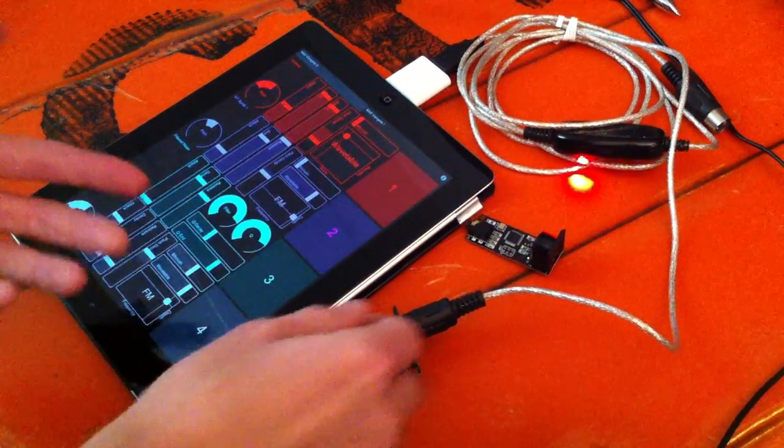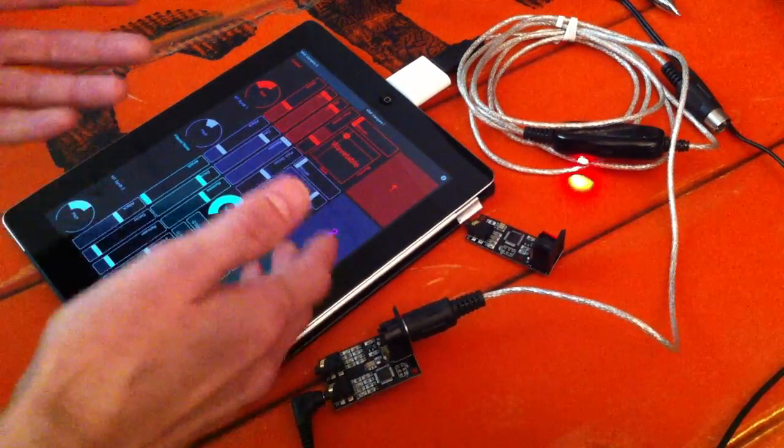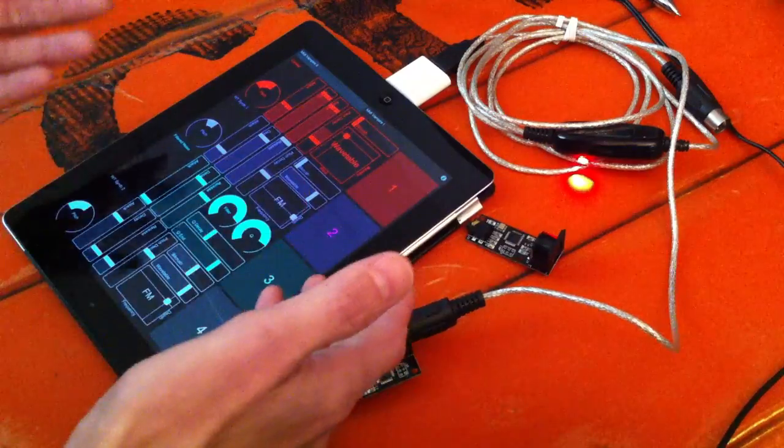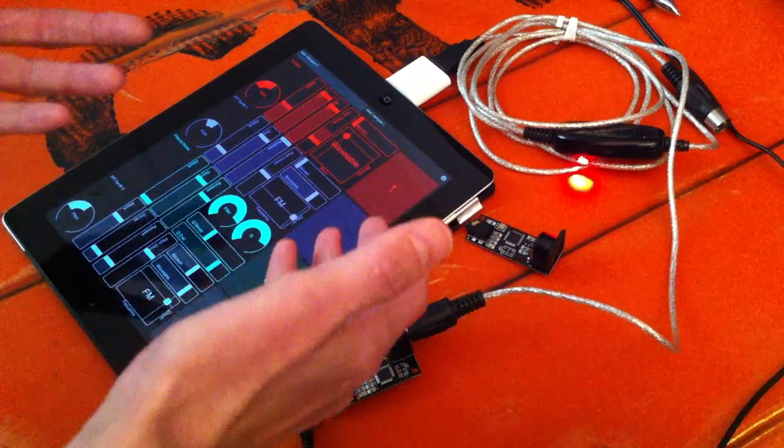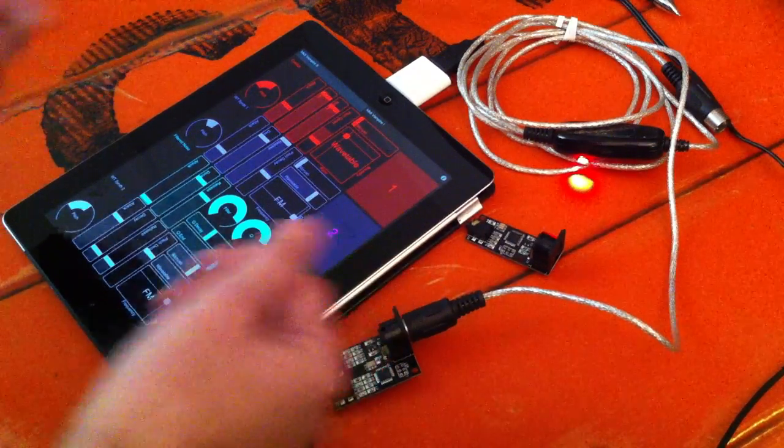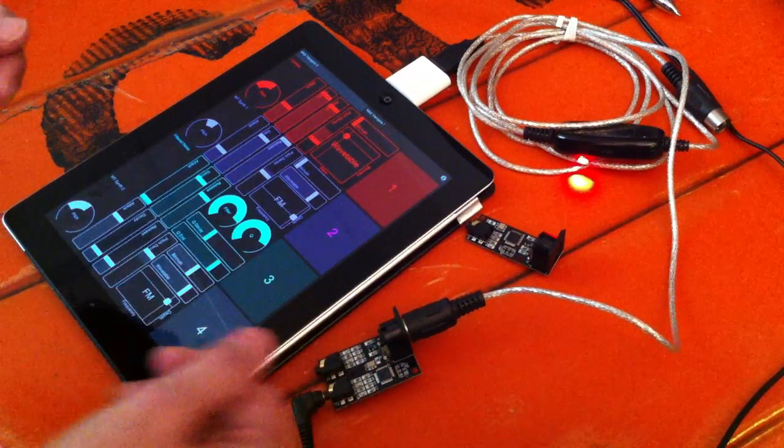So check out the wiki and you can download it and modify it and make your own controllers. Thank you.